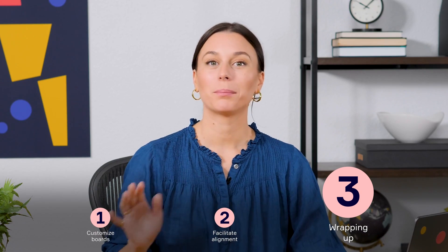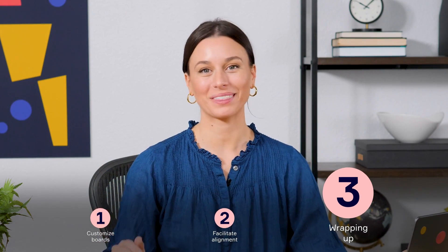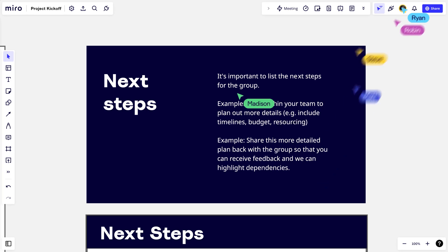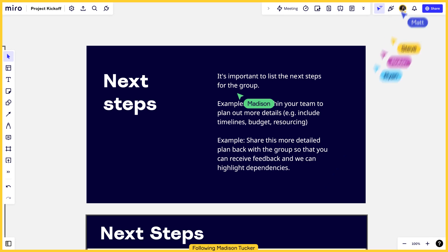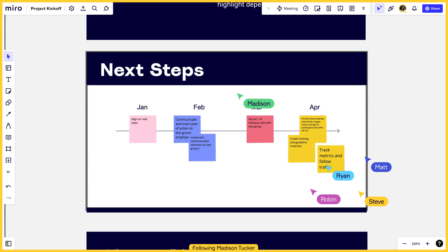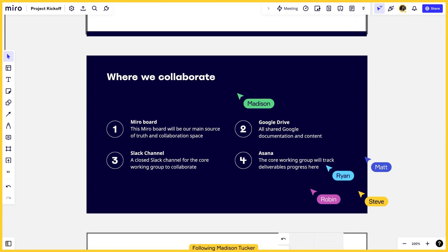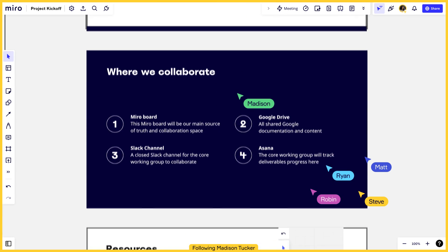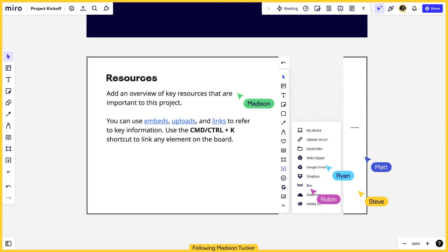At the end of the meeting, we can take a step back and appreciate all the work that's been done. Let's end on a high note. We can have everyone follow us in the final section to align on next steps, including project milestones and resources acting as a roadmap to success.